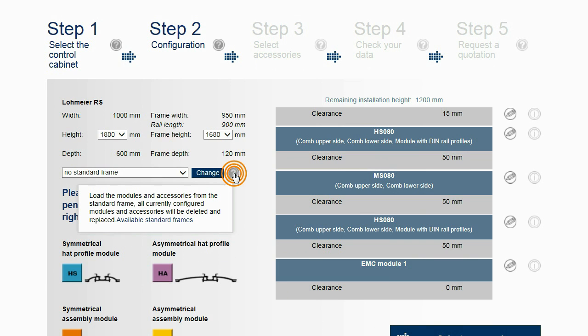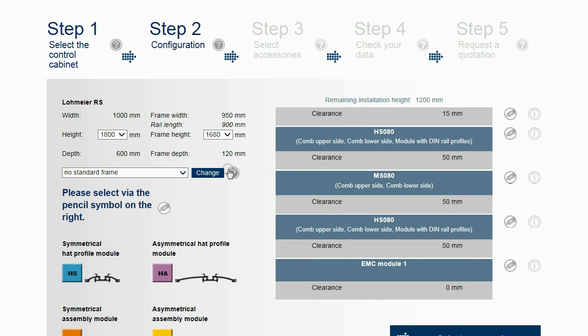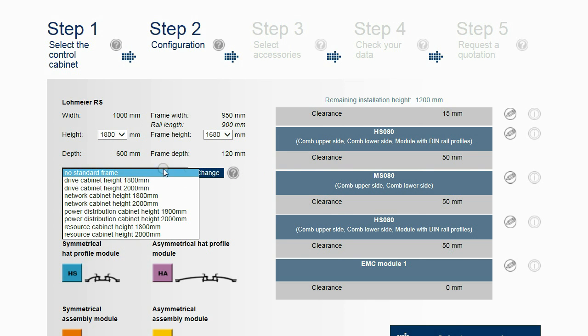An LSC frame can also be configured by loading a standard frame. The standard frame is selected according to the application and the height of the cabinet.